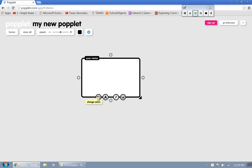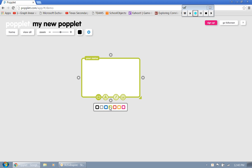We can actually click on that if we decide we want to change the color of the box. So let's start off, let's make it green. And so we want to give it a main topic here or title. And so today we're talking about Poplit.